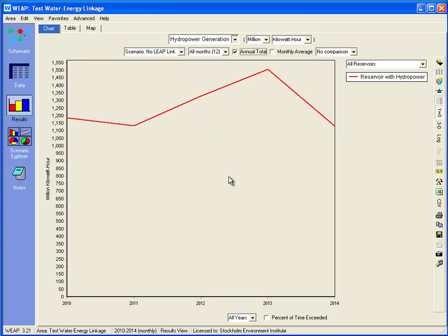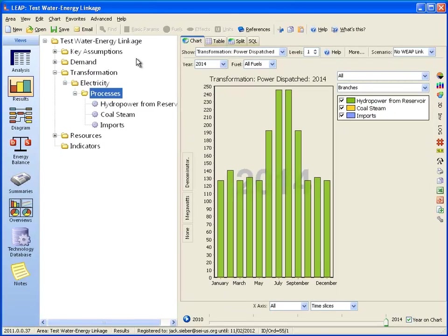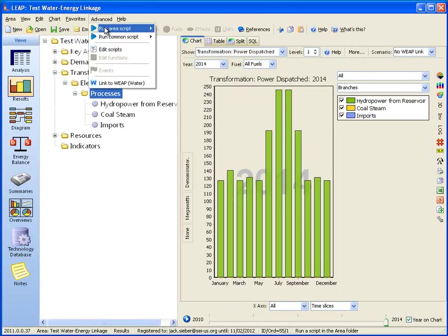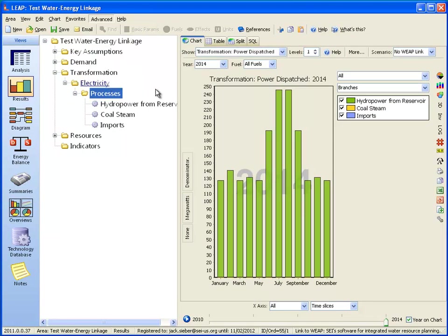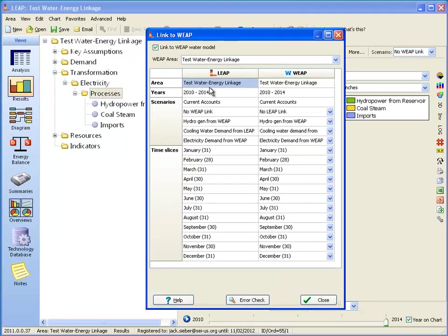So let's link the LEAP and WEAP models and see how that changes the results. Going back to LEAP, we'll go to the advanced option for linking to WEAP. I've already linked these models, so here you can see on the linkage screen it's linked up the different scenarios and the different time steps. If we had not done this yet, this is the screen where we would make the linkage.